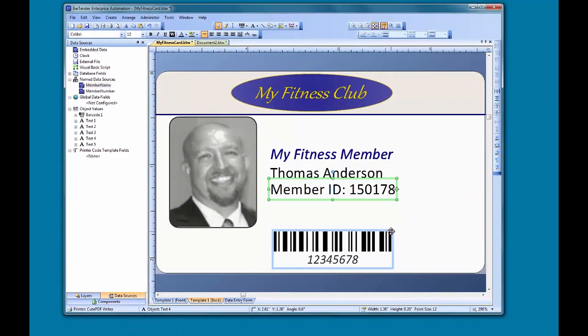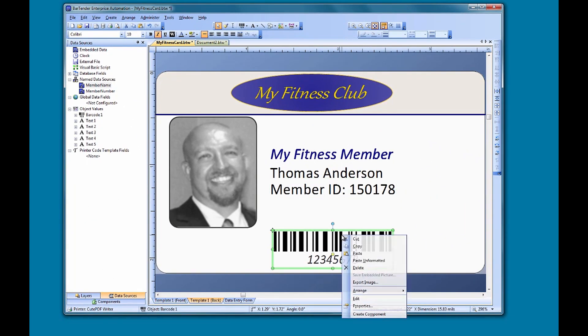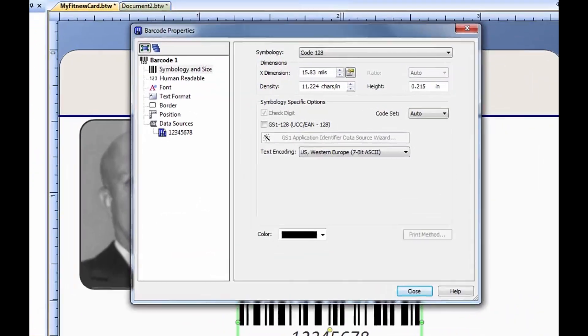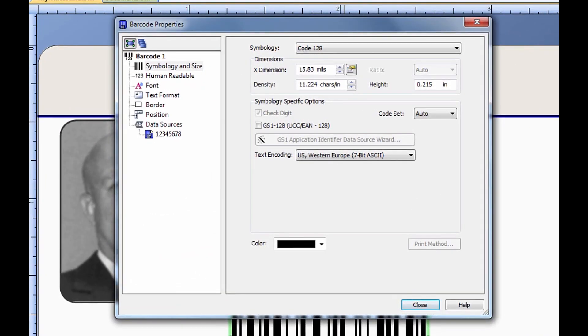Now we can open the properties of the barcode object by right-clicking it and selecting Properties. Since we want to link the member number data source to the barcode object now, let's select the data source for this object that has the blue embedded data source icon next to it.